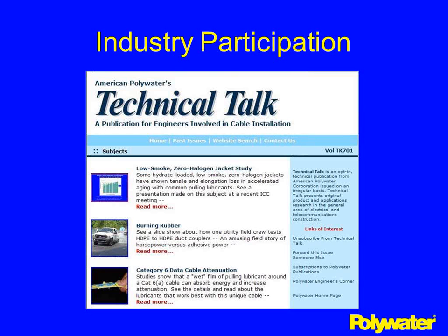To subscribe, go to our website and fill out the form. Also notify your IT department that you'd like to receive emails from CustServe at polywater.com — that's C-U-S-T-S-E-R-V-E at polywater.com. This publication is written specifically for electrical contractors, electrical engineers, utilities, and industrials. The subject matter always deals with the electrical market, and the topics will be very innovative to read about.